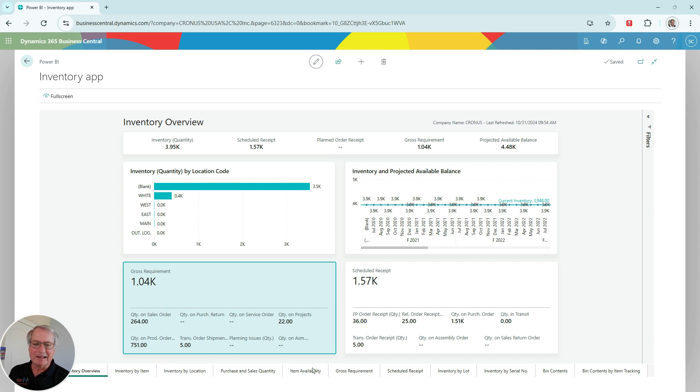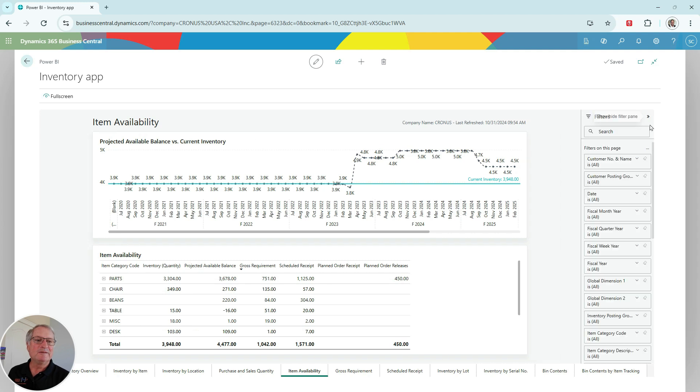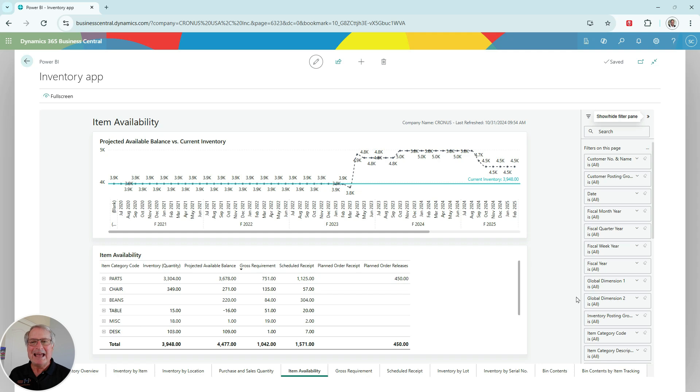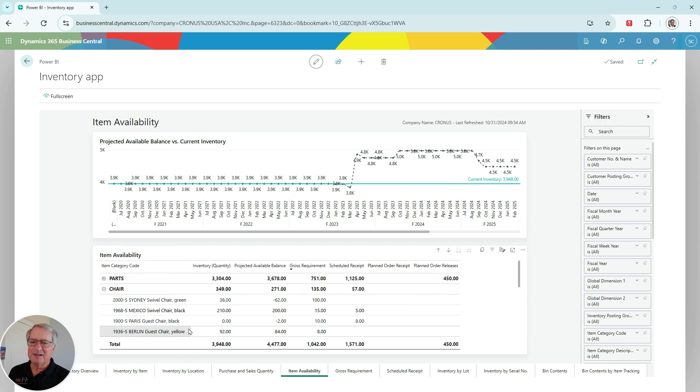You can see that here. I also have filters available. These are the filters we looked at previously. And they're pretty much in every report that's now part of Business Central. We can open these up, change the way the report looks.